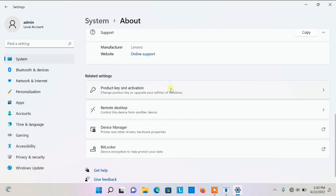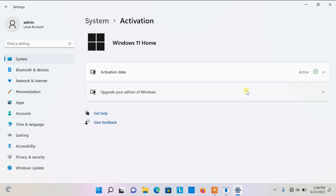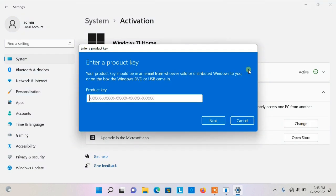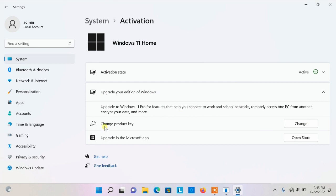To do the upgrade, tap on that and you can see the activation state — it says it is active. Now, I got a Windows 11 Pro key and I tried inputting it, but it didn't work. I bought a key online and it didn't work.